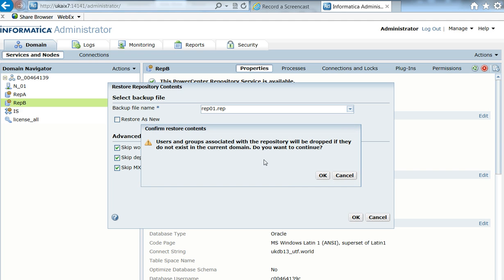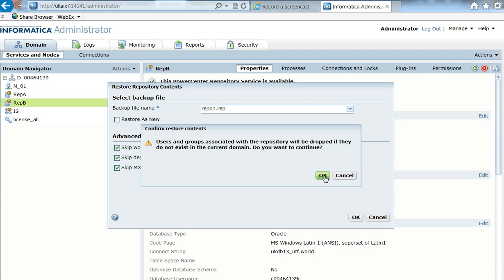And I have this information here: users and groups associated with the repository will be dropped if they do not exist in the domain. Do you want to continue? Yes, it's under the same domain, so no problem with that.